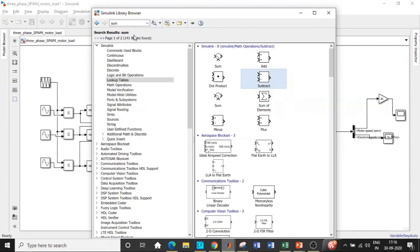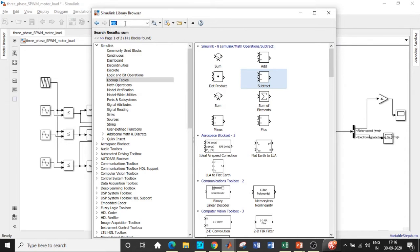We'll be using subtract block over here although we're searching for sum it gives you all the blocks and that's why we search by sum usually. Once that is done we'll be requiring a PID controller in S domain.